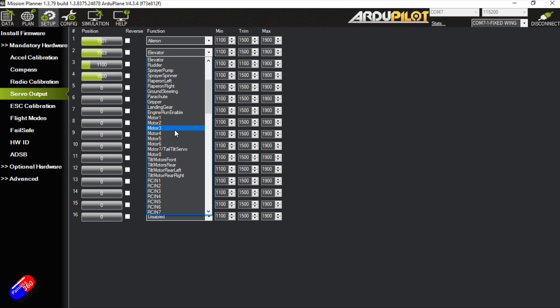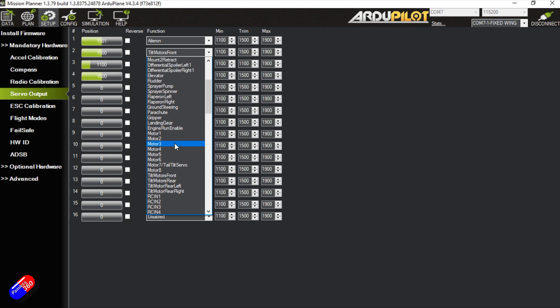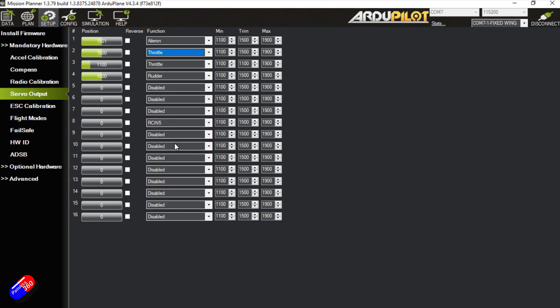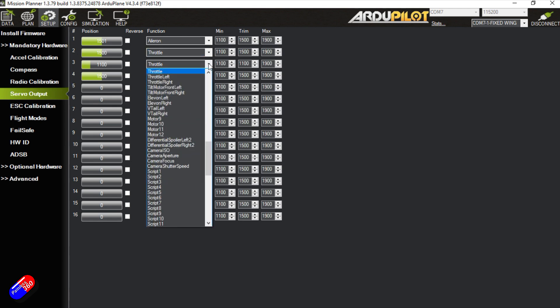So what I would probably do is aileron and elevator. I would probably send the second one into throttle. If I type T on the keyboard it'll take me to all the T's. There we are. Throttle. So we've got the aileron will plug in servo output one. Throttle will go into output two. And then I would change these two outputs for the different things for the V-tails.